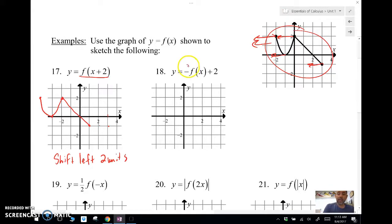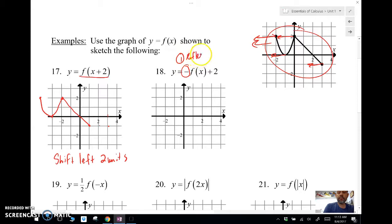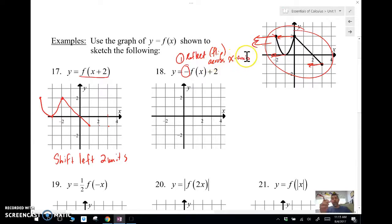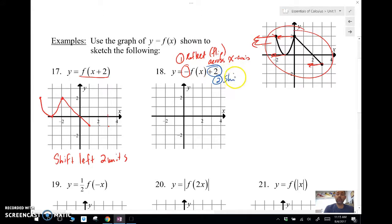Now this one has a negative in the front. That negative in the front is going to reflect or flip across the x-axis. Then the second step is to add two — and what does that do? That shifts up two units. So up two units.